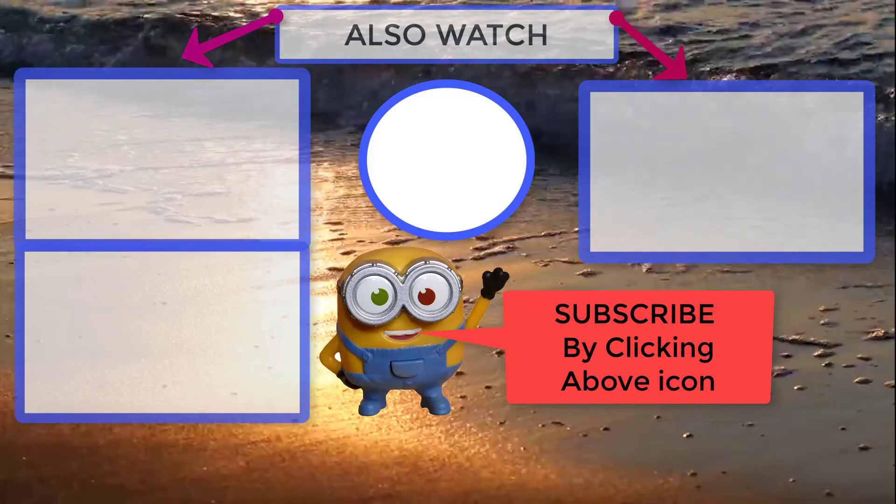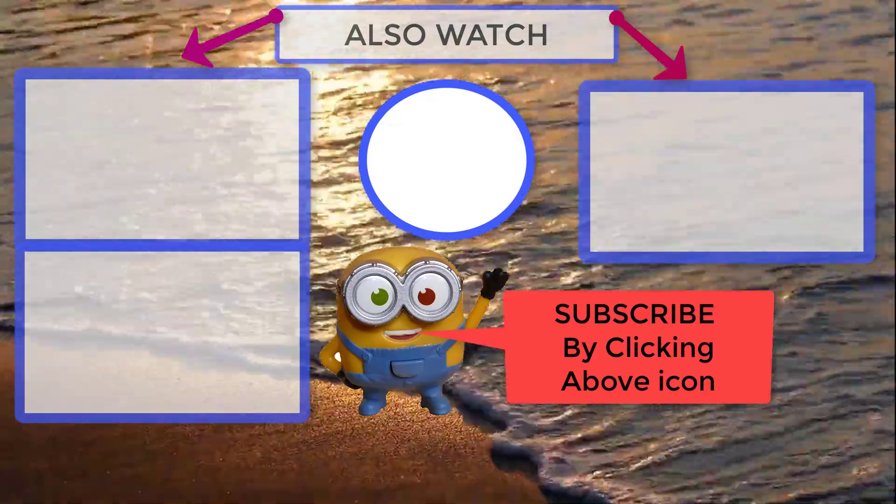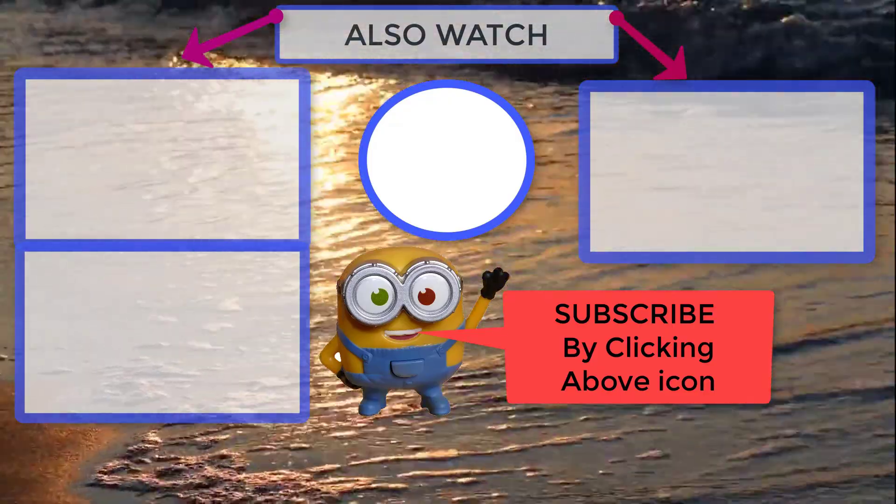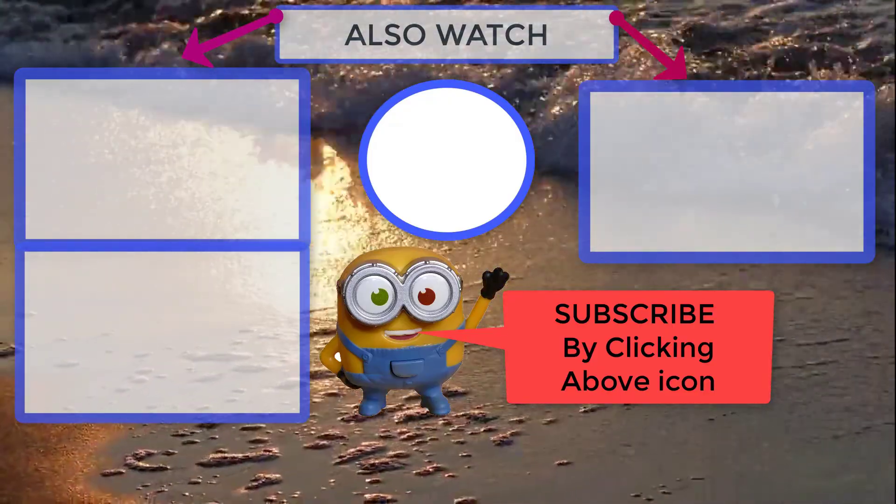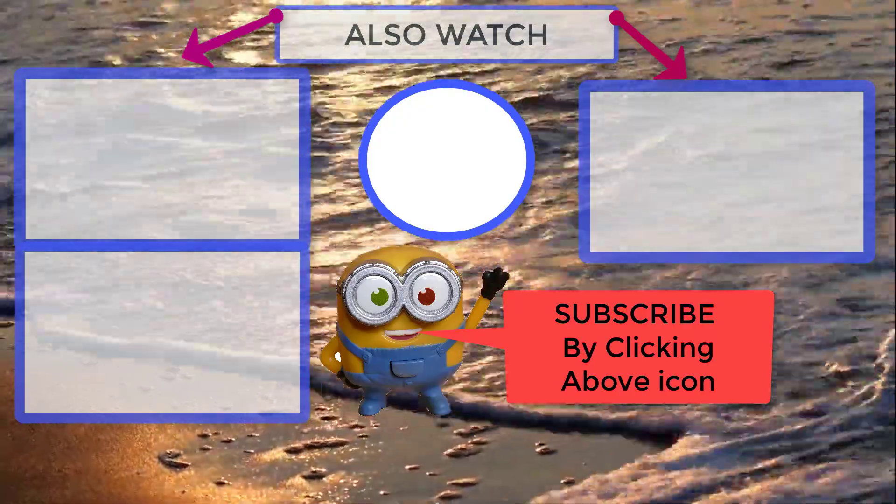So this is how you enable dark mode in Facebook and use Facebook in this dark theme. Hope you find this video useful. Please like and share the video and subscribe to my channel for more videos like this.